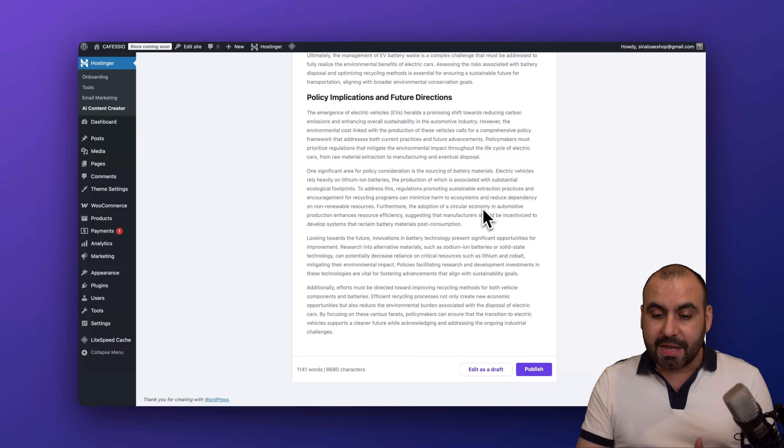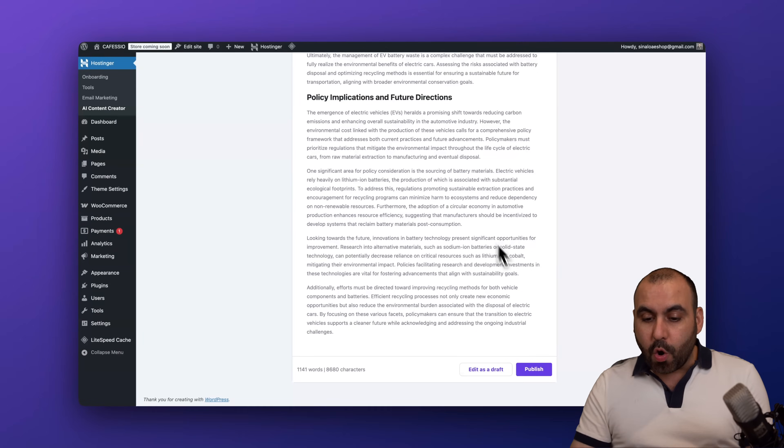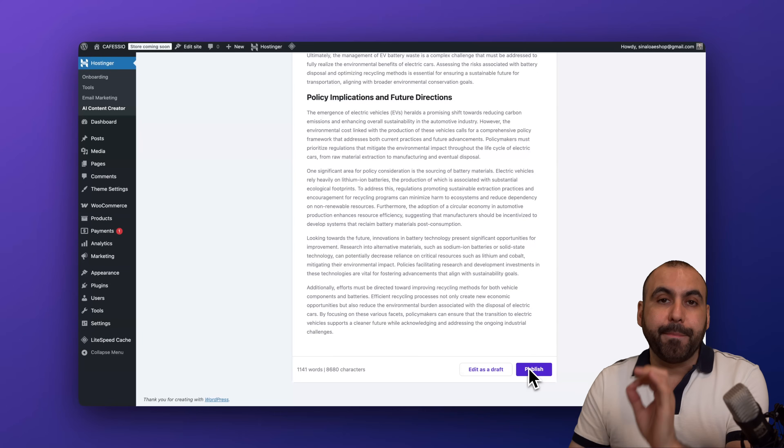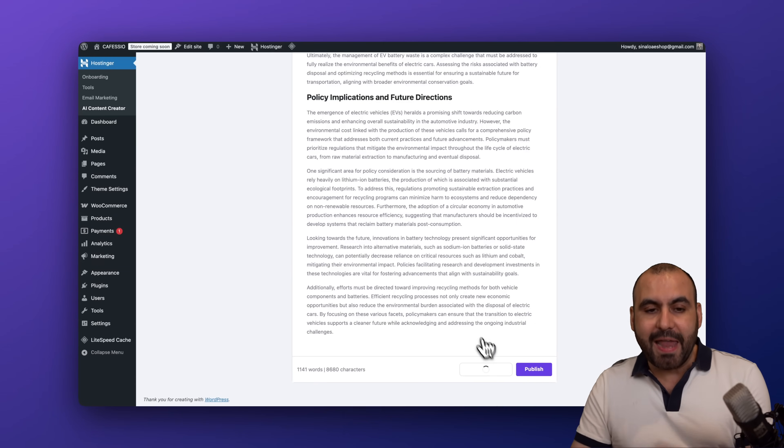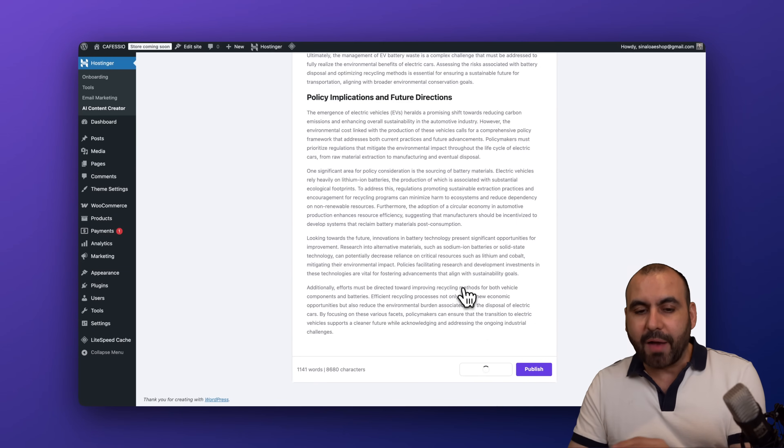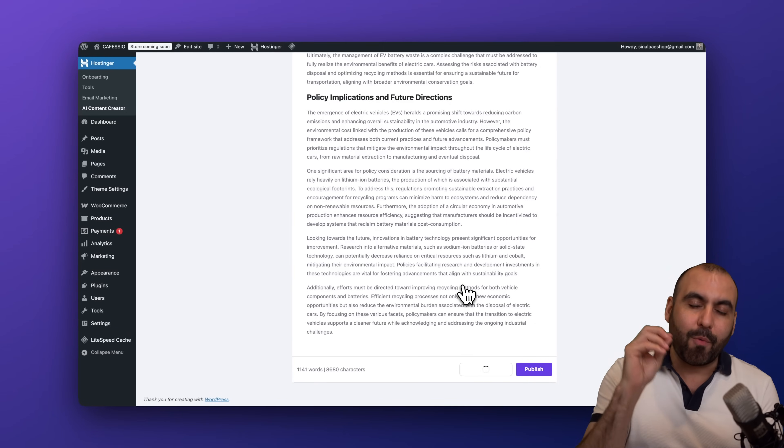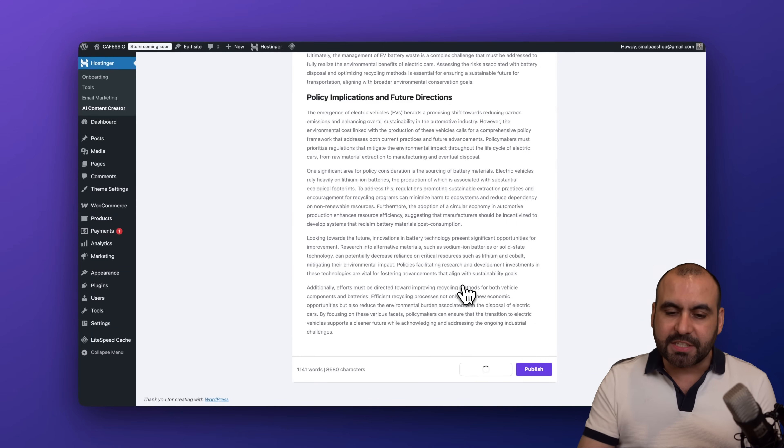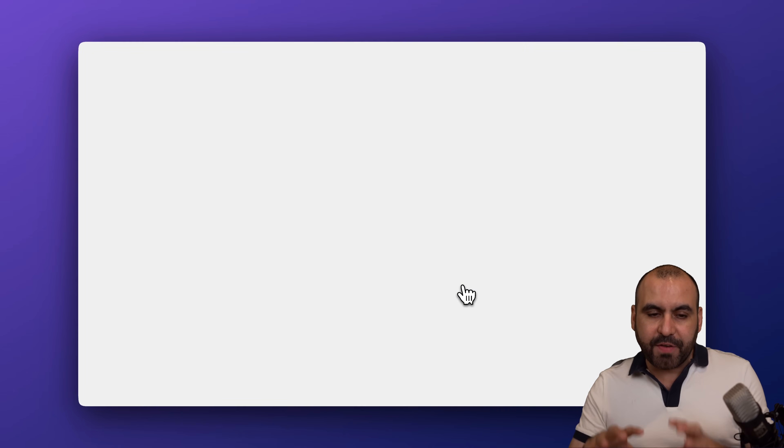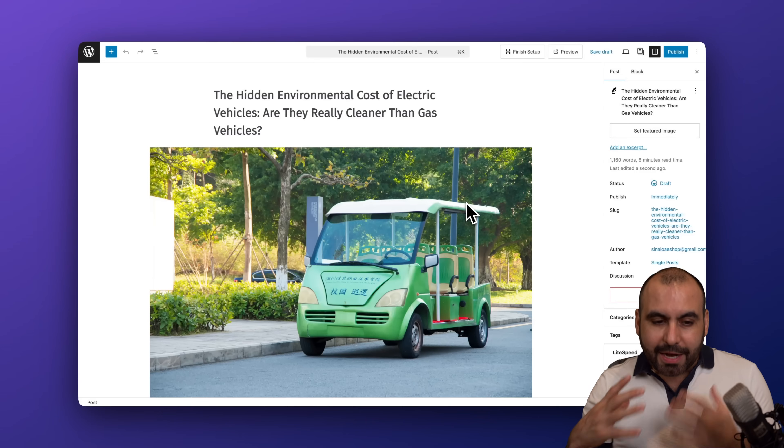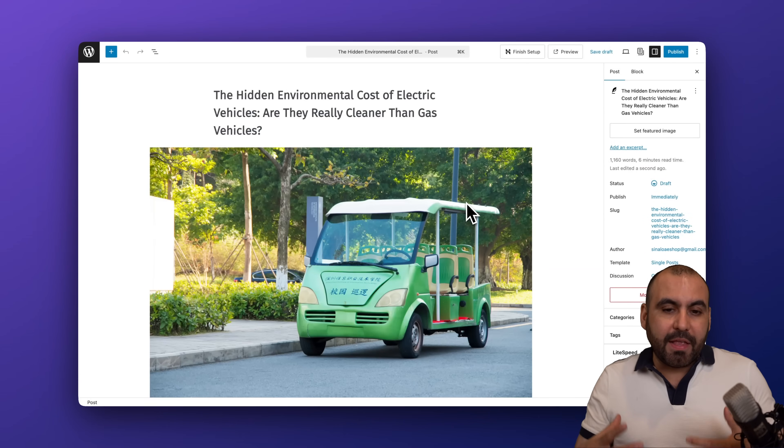And now I have my first piece of content that is good to go. I can go ahead and publish it just like it is, or I can go ahead and edit as a draft. So in case I want to make modifications, I can do so by going into the editing feature.